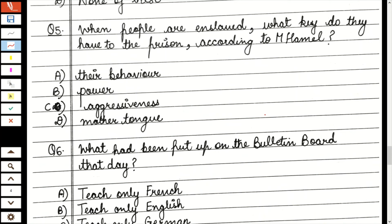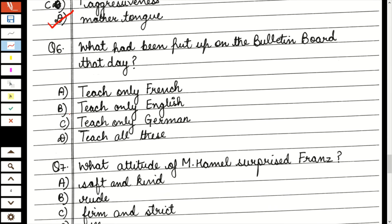Question 5: When people are enslaved, what key do they have to the prison according to Mr. Hamill? अभी हमने discuss किया — अगर आप किसी भी country या community के slave हो जाओ, आप slavery से बाहर कैसे आ सकते हो? अगर आपको अपनी mother tongue आती हो। तो इसका answer है: mother tongue. Question 6: What had been put on the bulletin board that day? Bulletin board पे लिखा हुआ था कि अब से schools में सिर्फ German पढ़ाई जाएगी — teach only German, French या और कोई language नहीं पढ़ाई जाएगी।